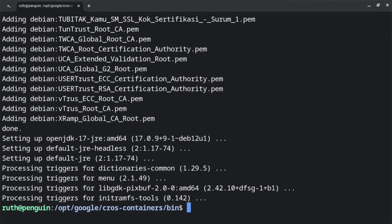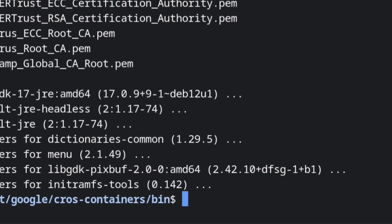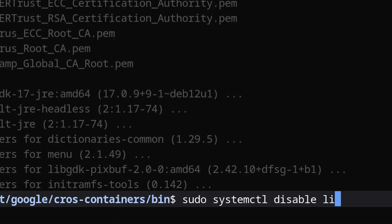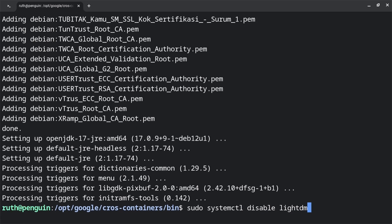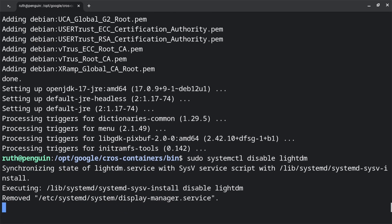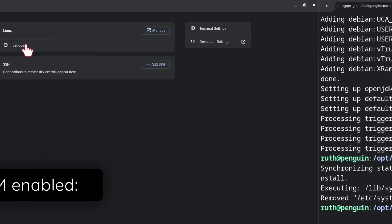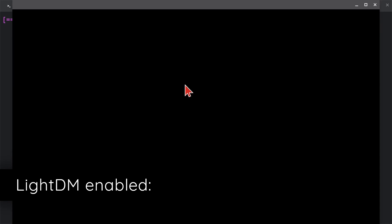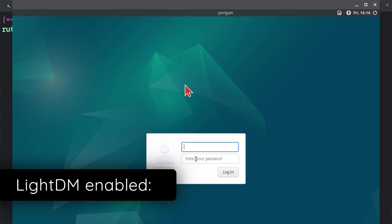When the upgrade is finished, we'll do one more command, which is sudo systemctl disable lightdm. This prevents a lightdm greeter window from coming up that we currently cannot interact with. And if we try to close out of it, it will close out of the terminal session as well.